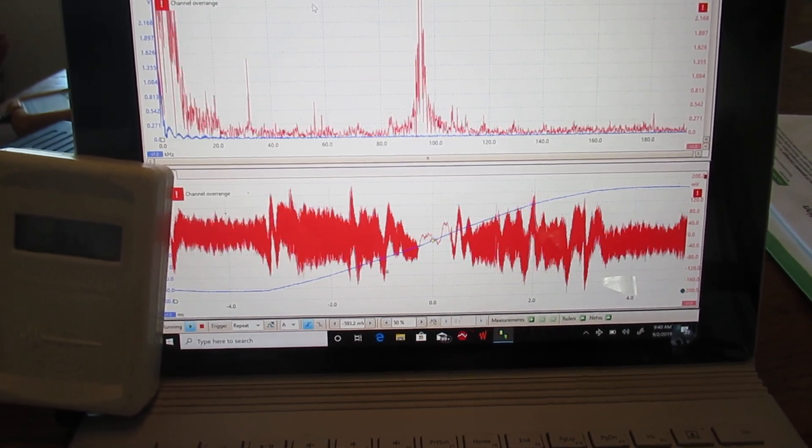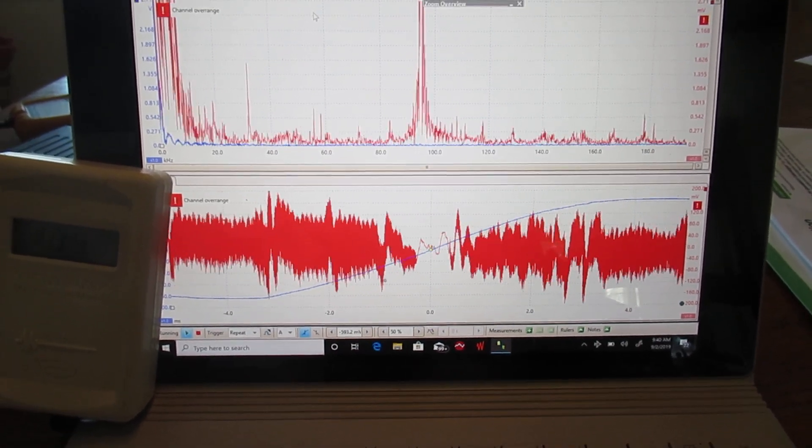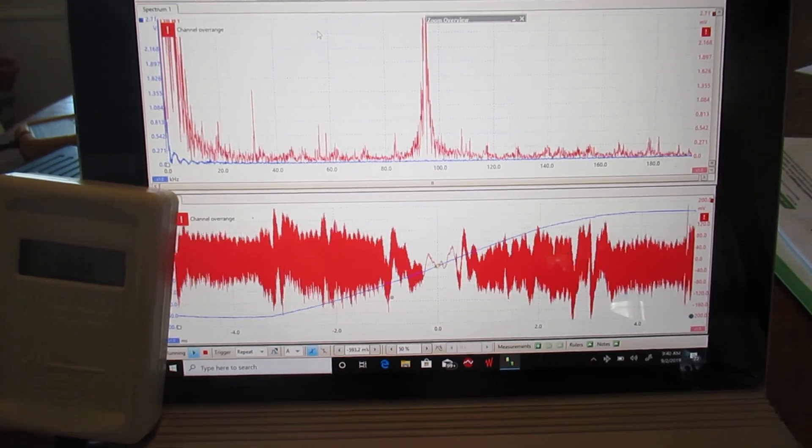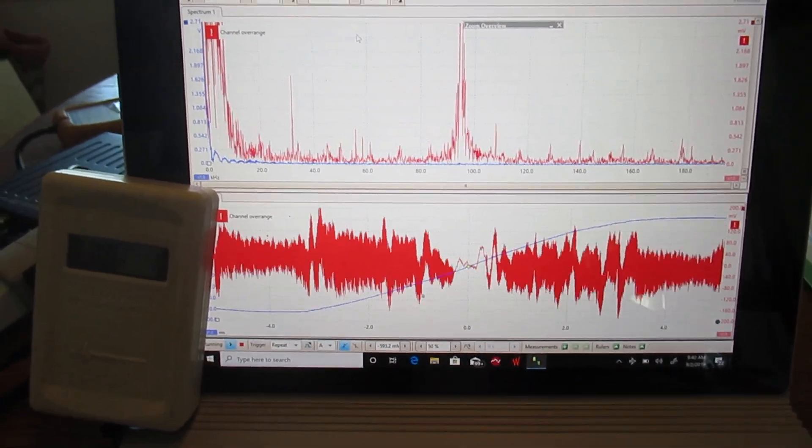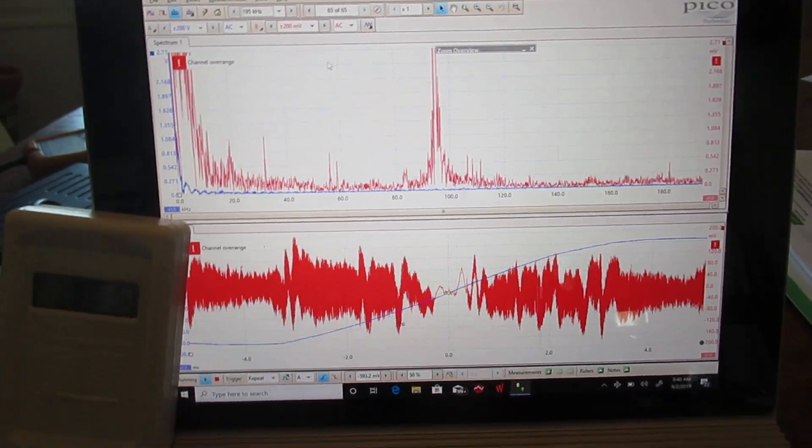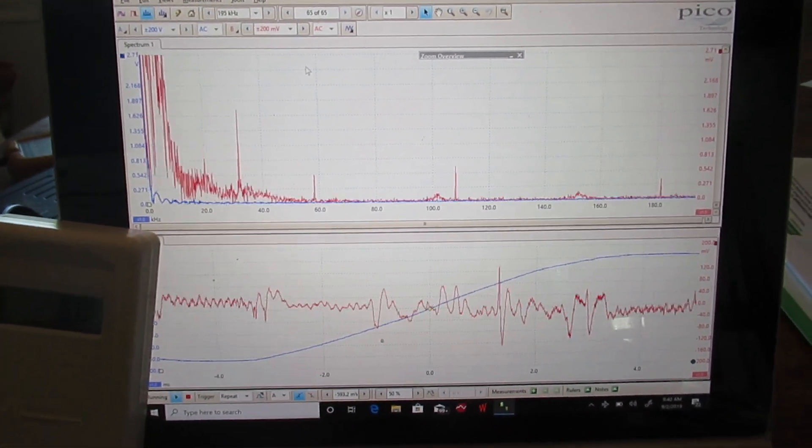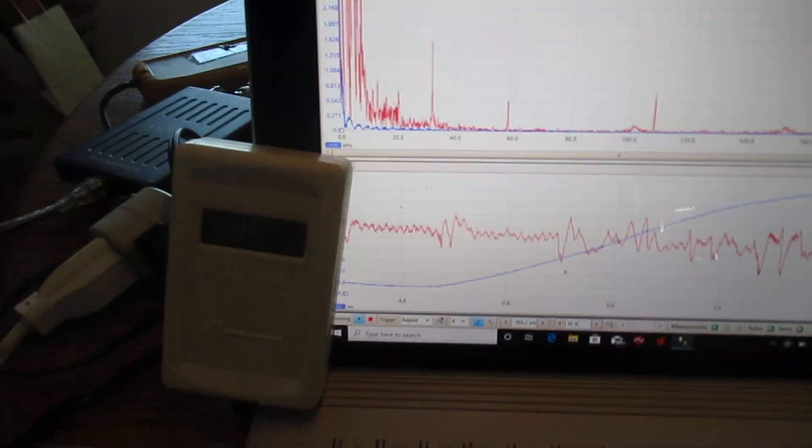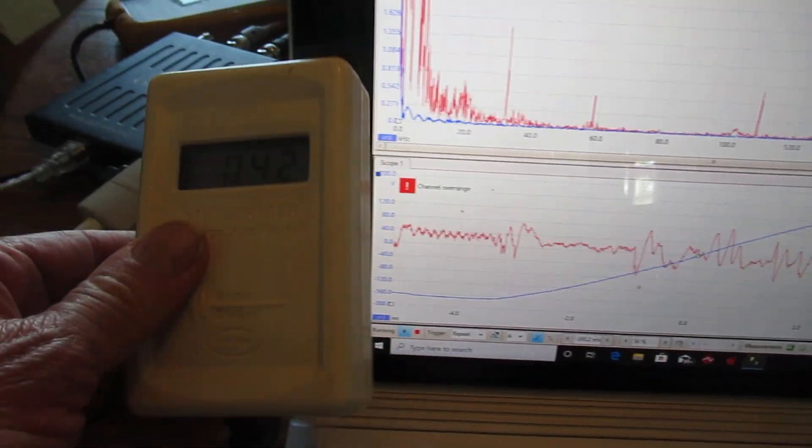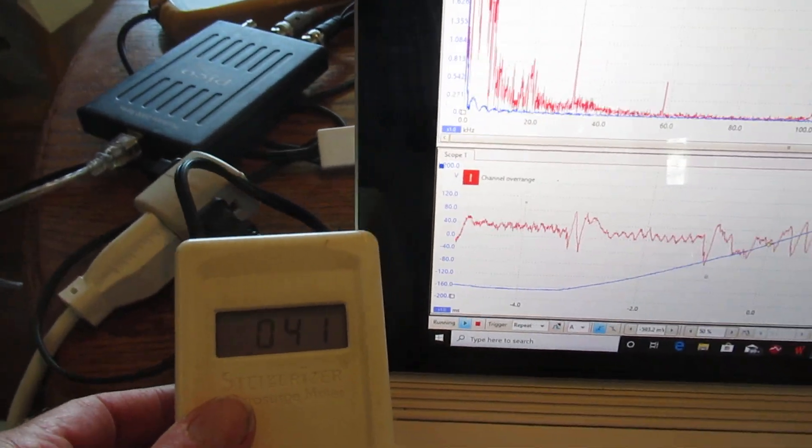It appears still to be on. There. It's off. And the dirty electricity now is down to 42.